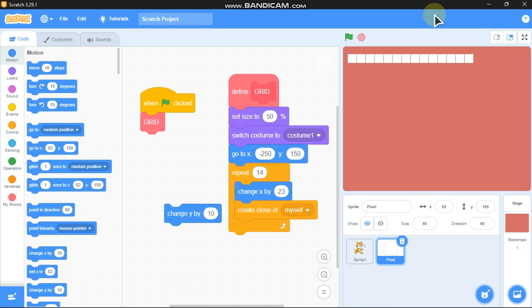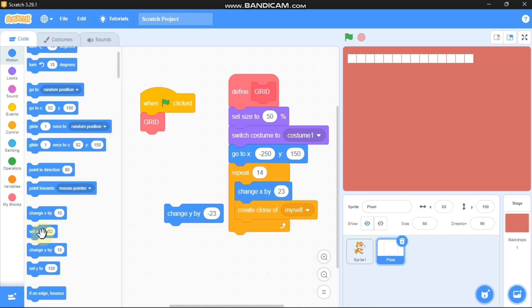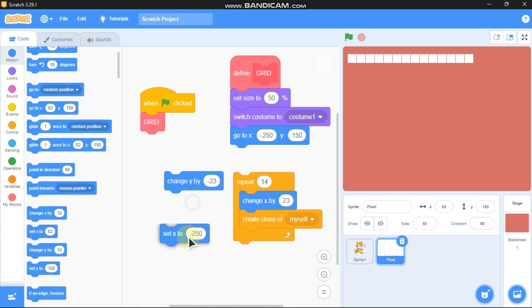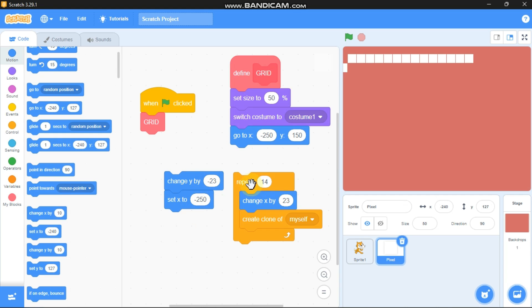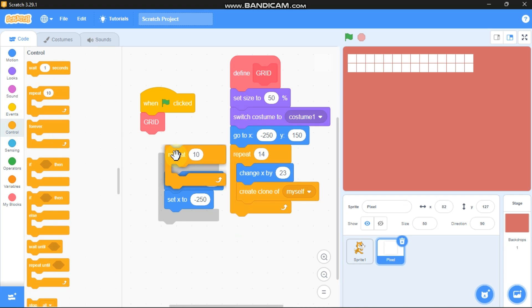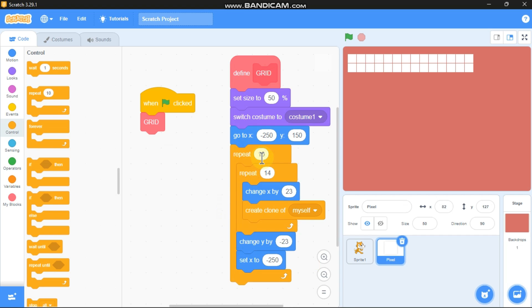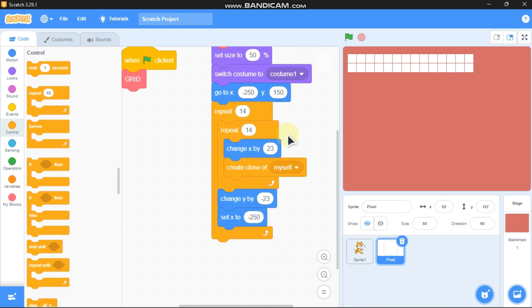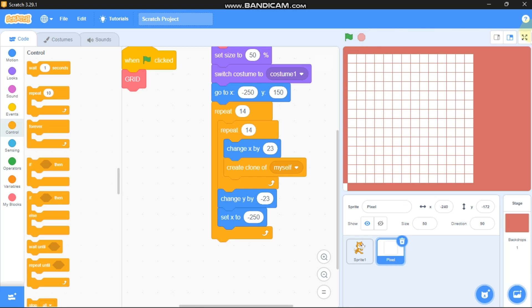To make a grid we need another 14 of these rows. For that, change y by negative 23, set x to negative 250, then change y by 23 and go back to x negative 250, then recreate clones. Grab another repeat block — this controls the height — repeat 14 and repeat the same cloning sequence. Let's test it, and now we've got the whole grid.